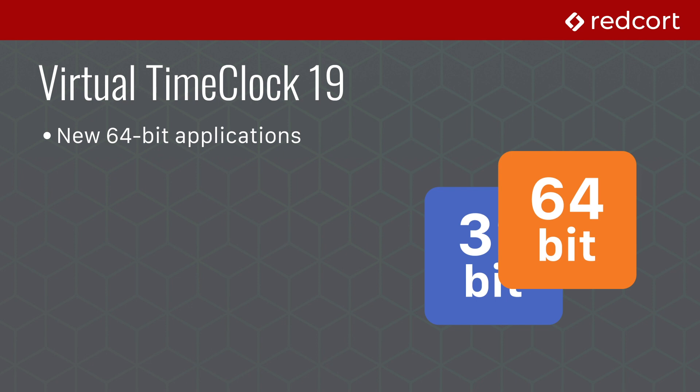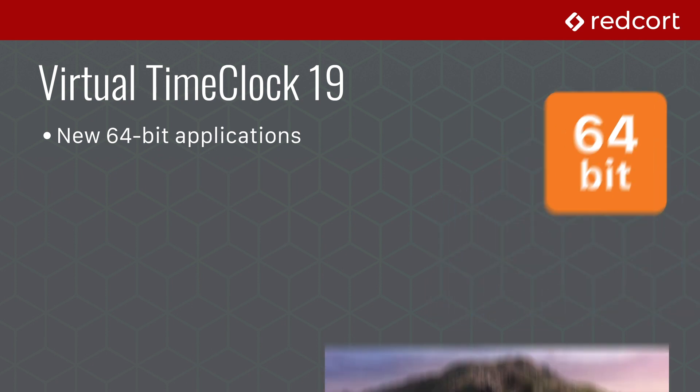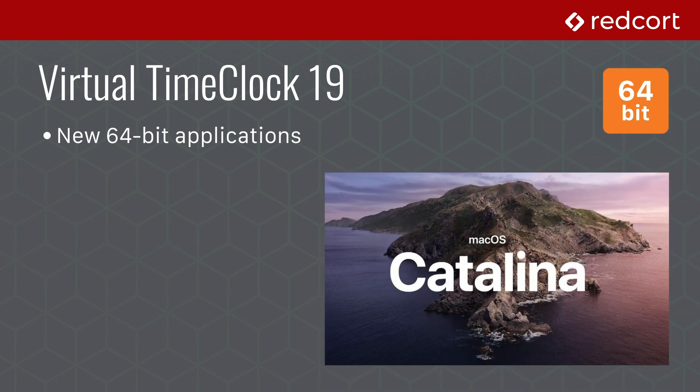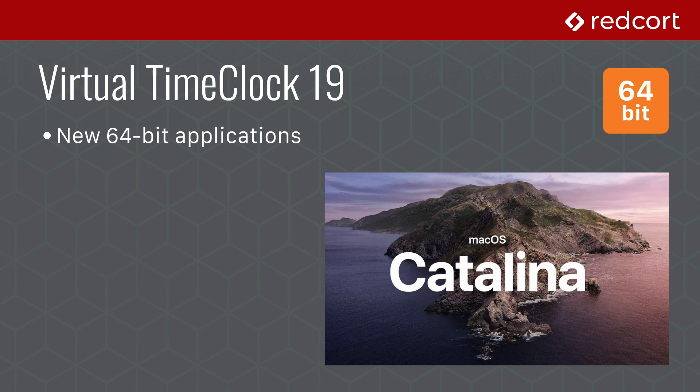These 64-bit applications are critical for Mac users. In June 2019, Apple announced that coming this fall, 32-bit applications will no longer run on their next operating system, macOS Catalina. This makes Virtual Time Clock 19 an essential update for Virtual Time Clock users with Mac computers.